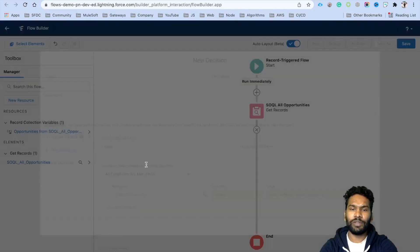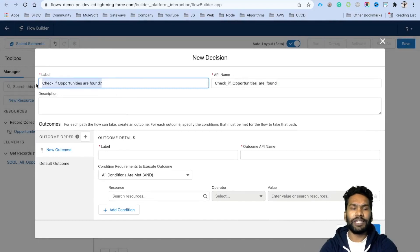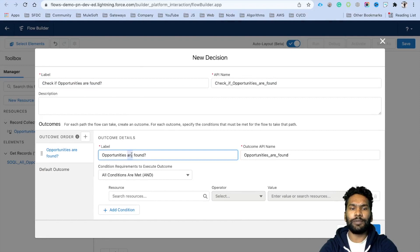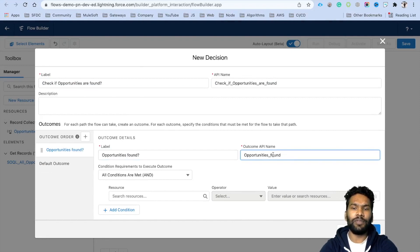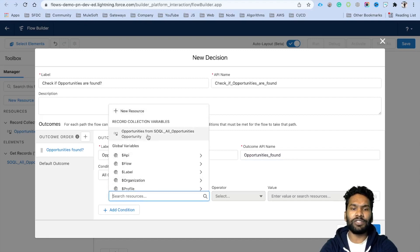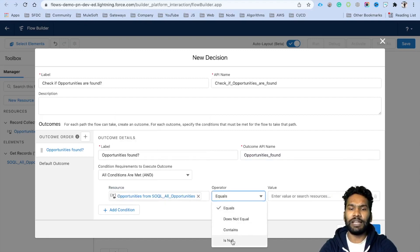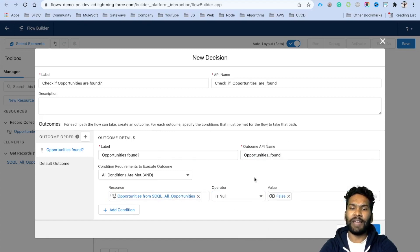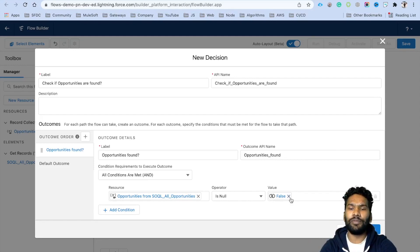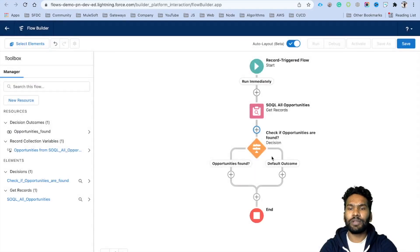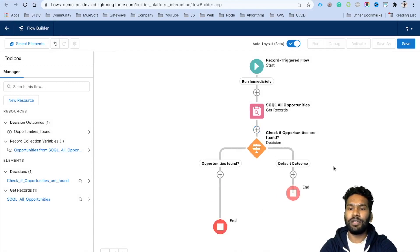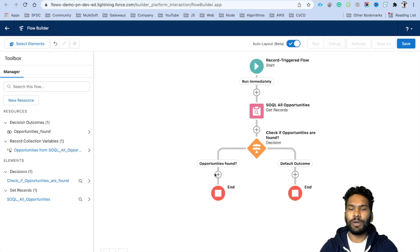Next, add a Decision element to check if opportunities were found. Label the outcome 'Opportunity Is Found'. The condition checks: 'Opportunities from SOQL' is null = false. If at least one opportunity exists, this condition returns true. Click Done. We now have two routes: 'Opportunities Found' and the default outcome. For the default outcome, connect it to End to terminate the flow.